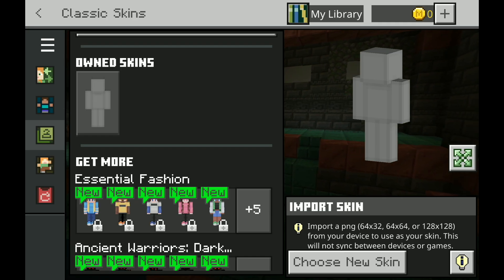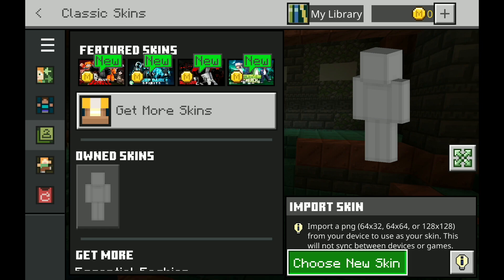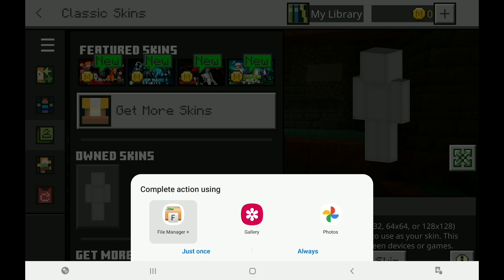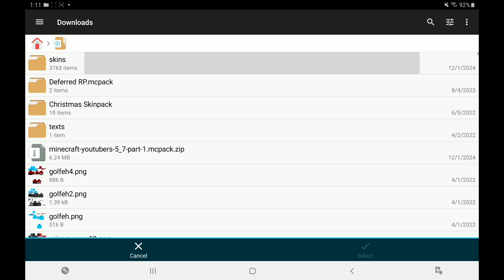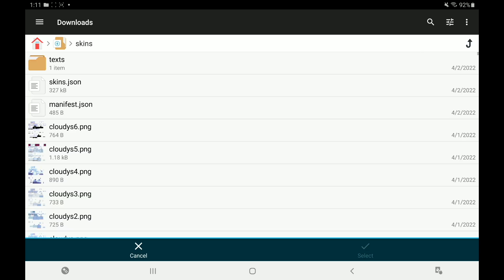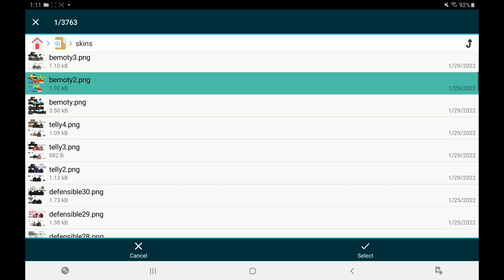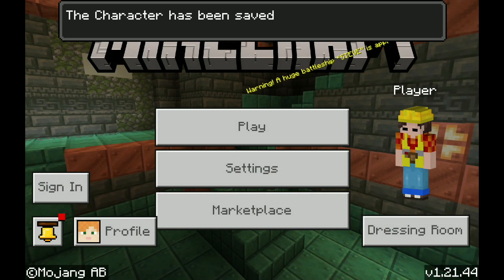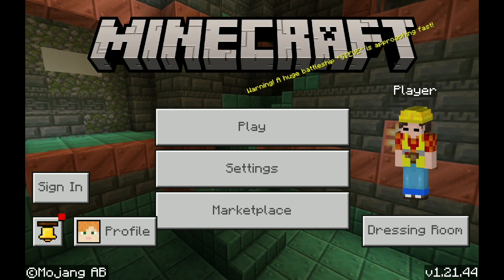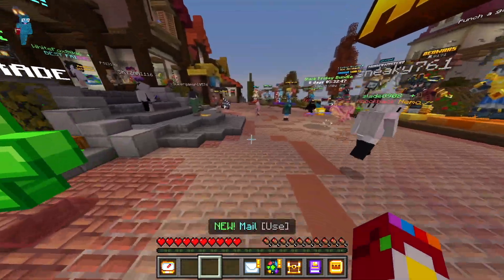After that's done, open Minecraft. From the Dressing Room, go to Owned Skins, then press Choose New Skin on the right side. You'll get options — select File Manager Plus. From there, go to Downloads in the top left, find your Skins folder, and inside are all your skins. Pick whichever one you want — it can be hard to tell which is which — press on it, then press Select in the bottom right. Minecraft will restart and take you back to the Dressing Room where you can equip your skin as Slim or Normal. On Android we can't use the other fixes shown, but enjoy your custom skin!